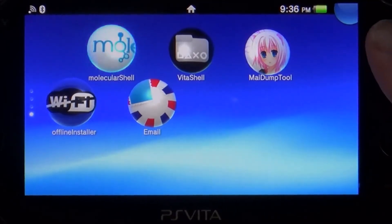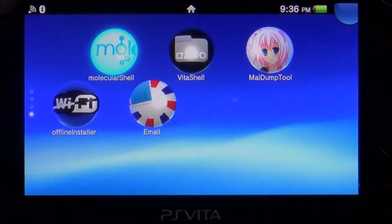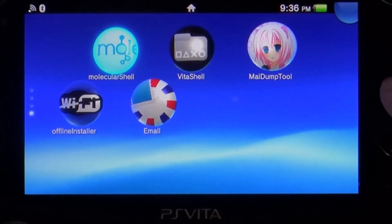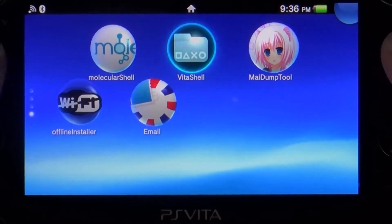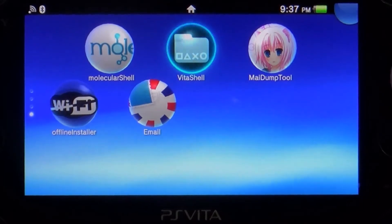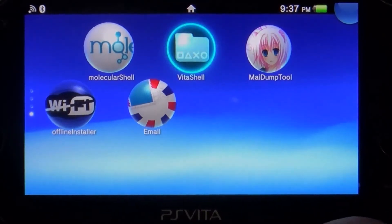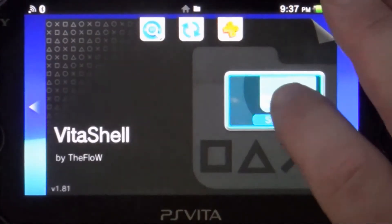First thing we're going to do, I'm going to include a link for Vita shell in the description because it's got more features available that are pretty handy. So we're going to go ahead and launch that.